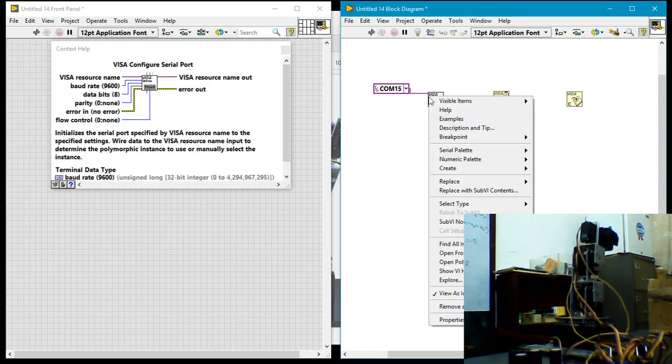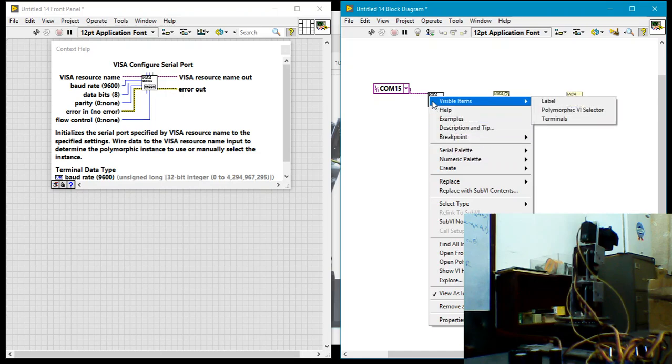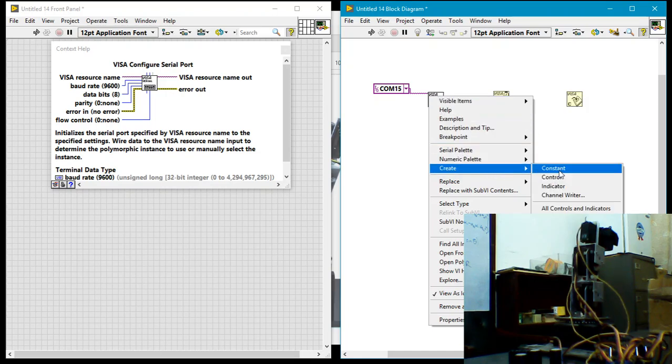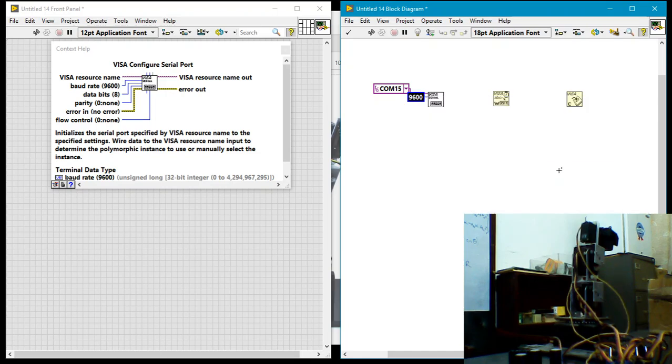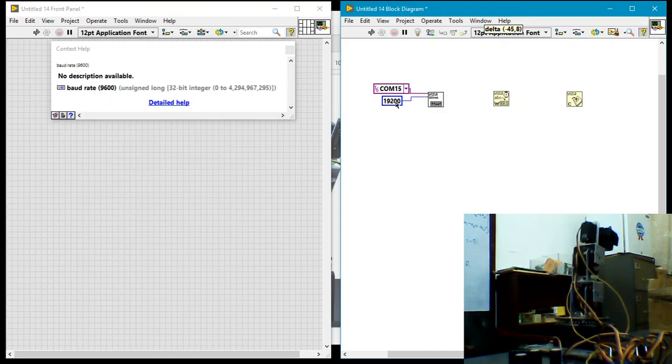Now for the visa resource name, I'll just click on this drop-down and select COM15 because it's connected to COM15. I also know that the baud rate we need—notice that the default baud rate is 9600—but the baud rate we need to communicate with this robotic hand is 19200.